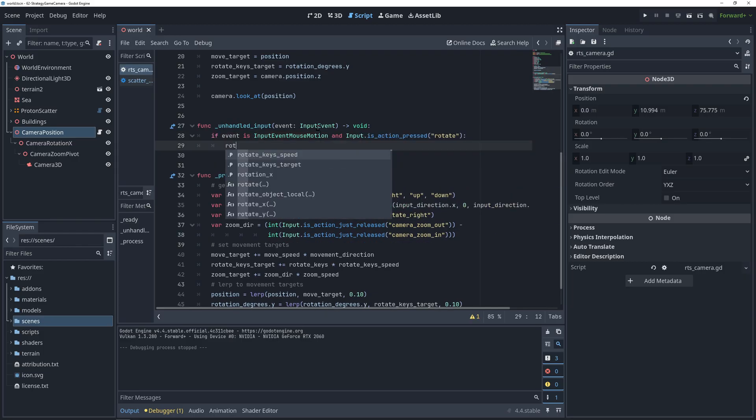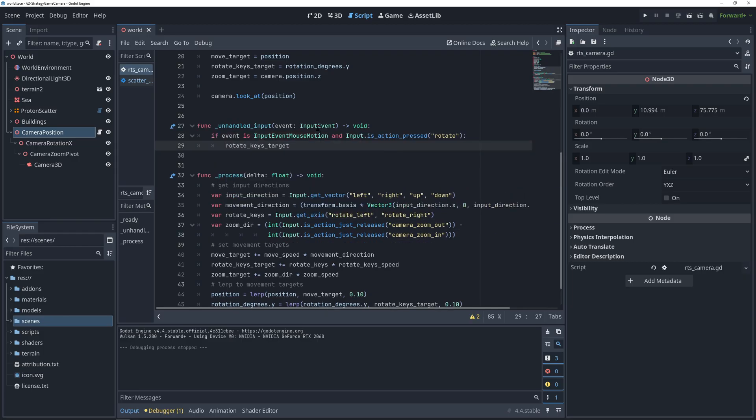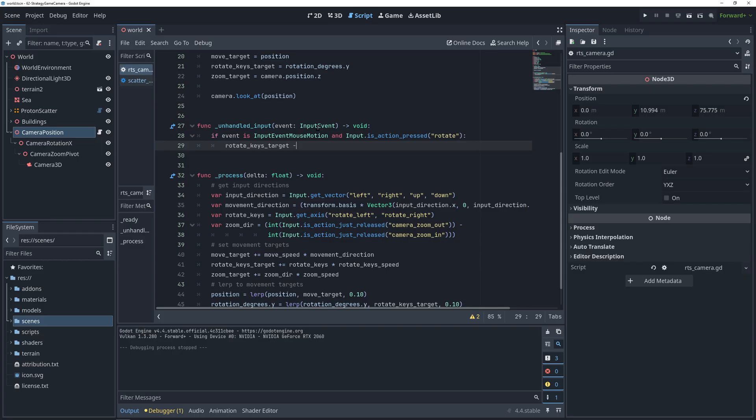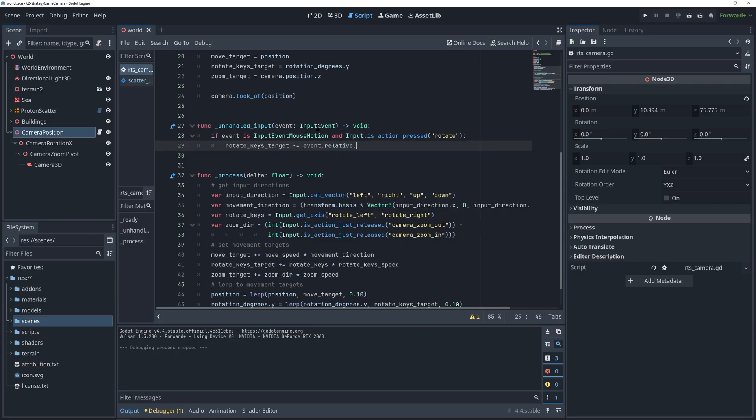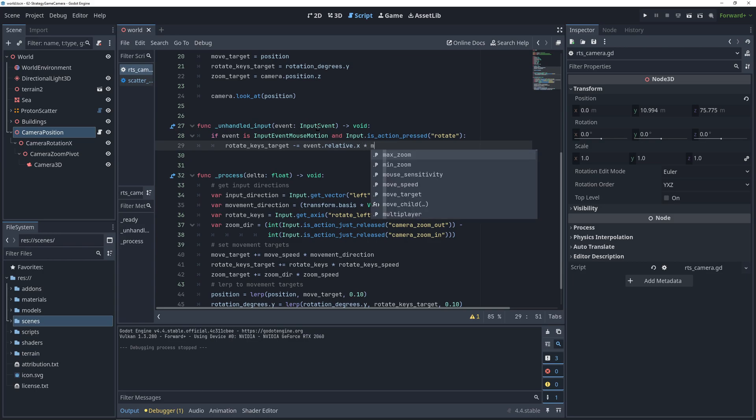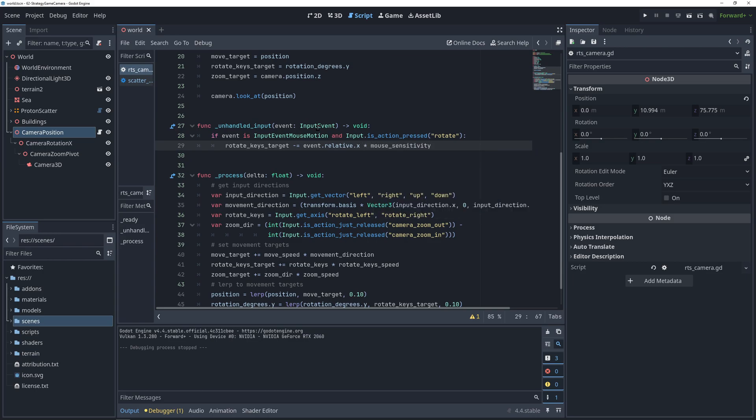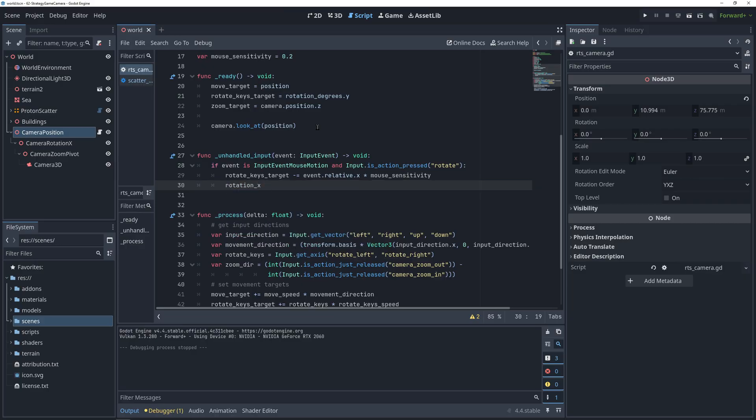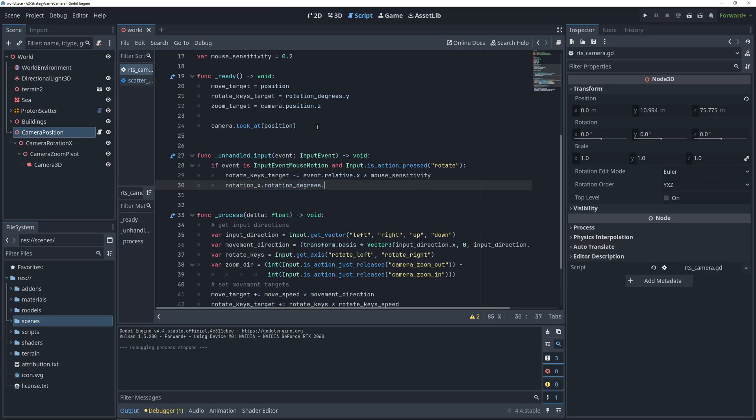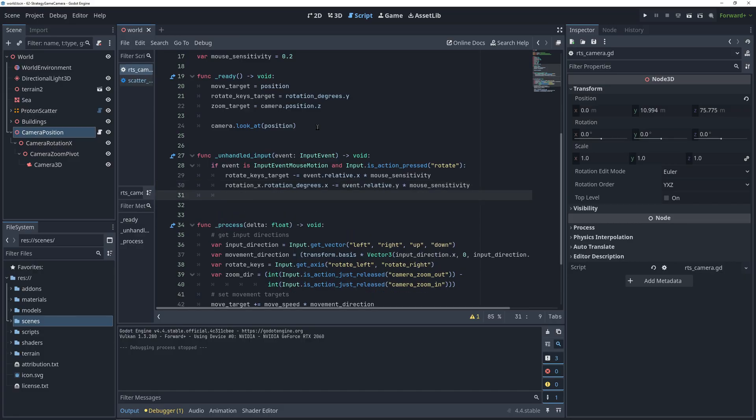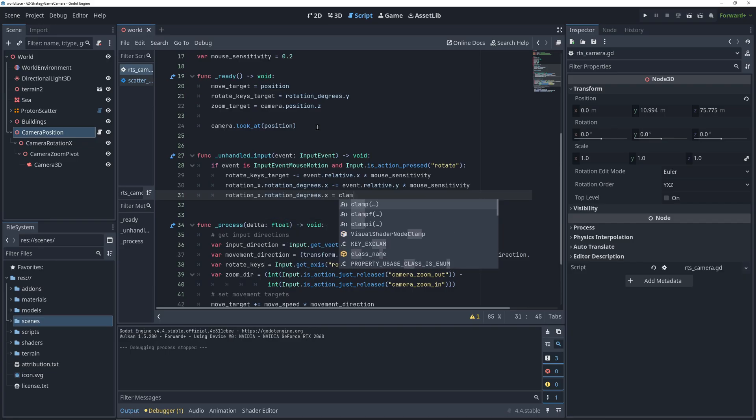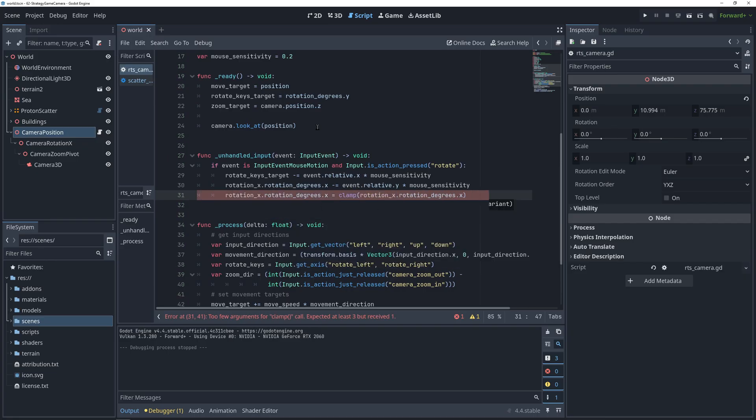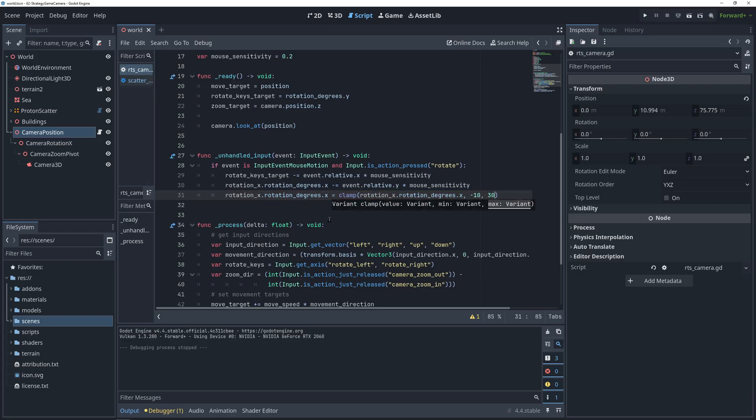For rotating left and right here, we can actually change the rotate keys target variable, and from it we are going to subtract the position of the mouse relative to last frame times sensitivity. When we move the mouse up and down, however, we want to change the rotation of the second node in the hierarchy in the same way. And then finally we want to make sure that our up and down rotation doesn't go past certain values. For this we can use the clamp function which will not let our variable go past the minimum or the maximum.